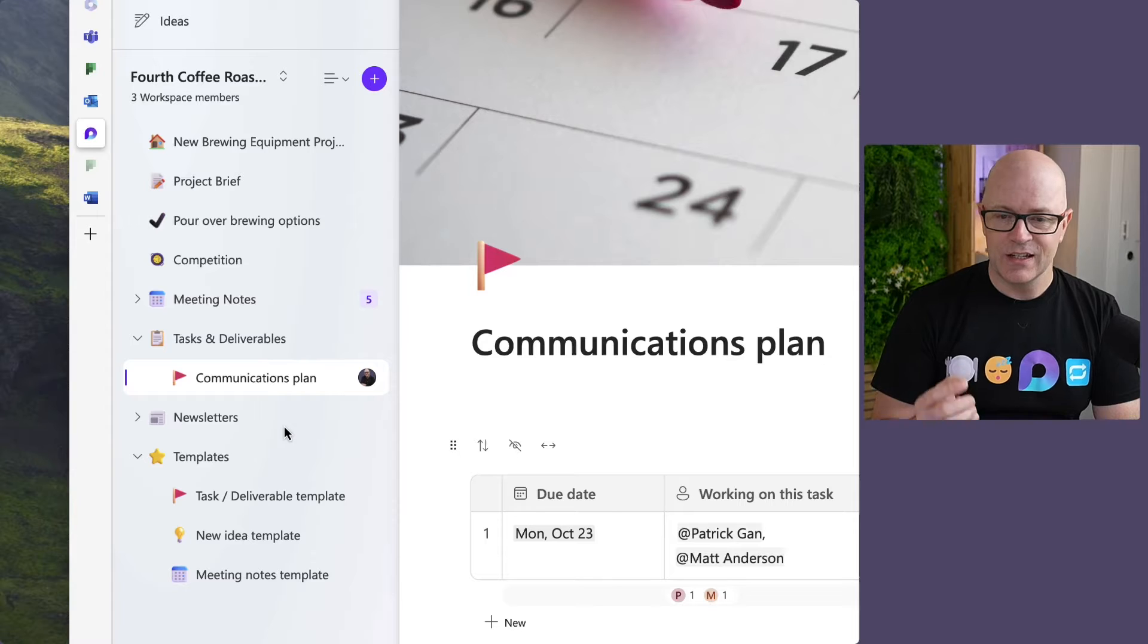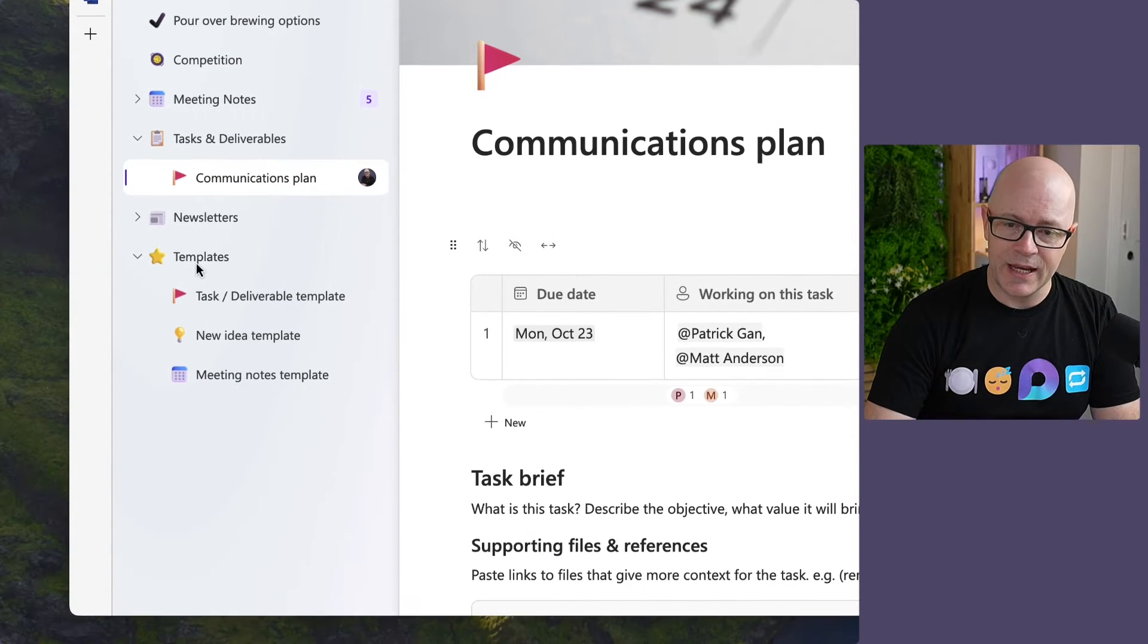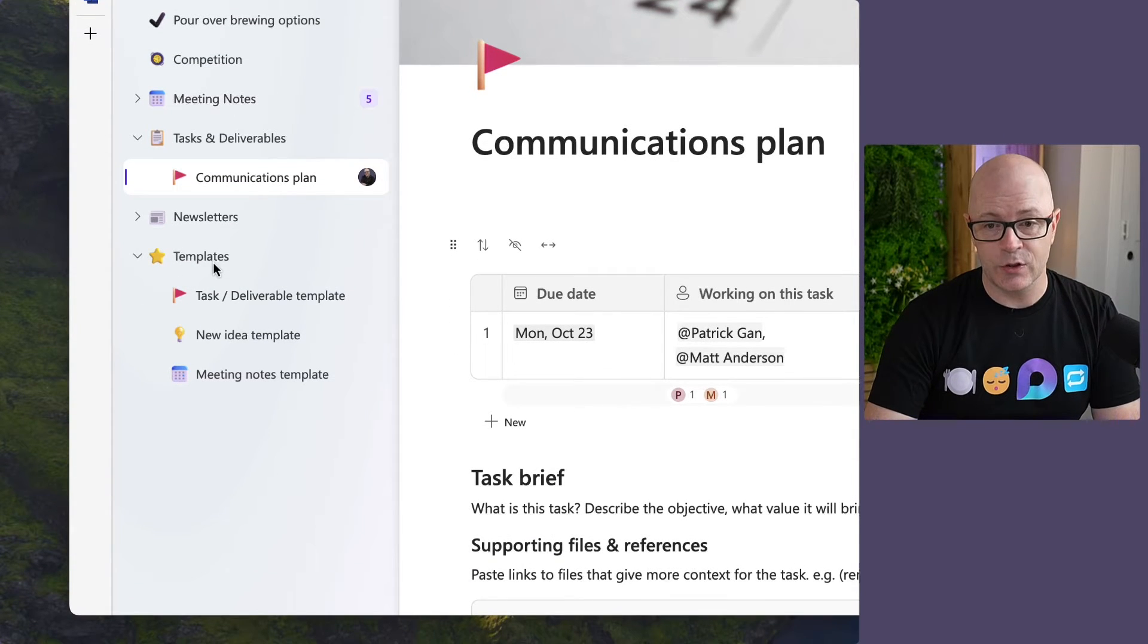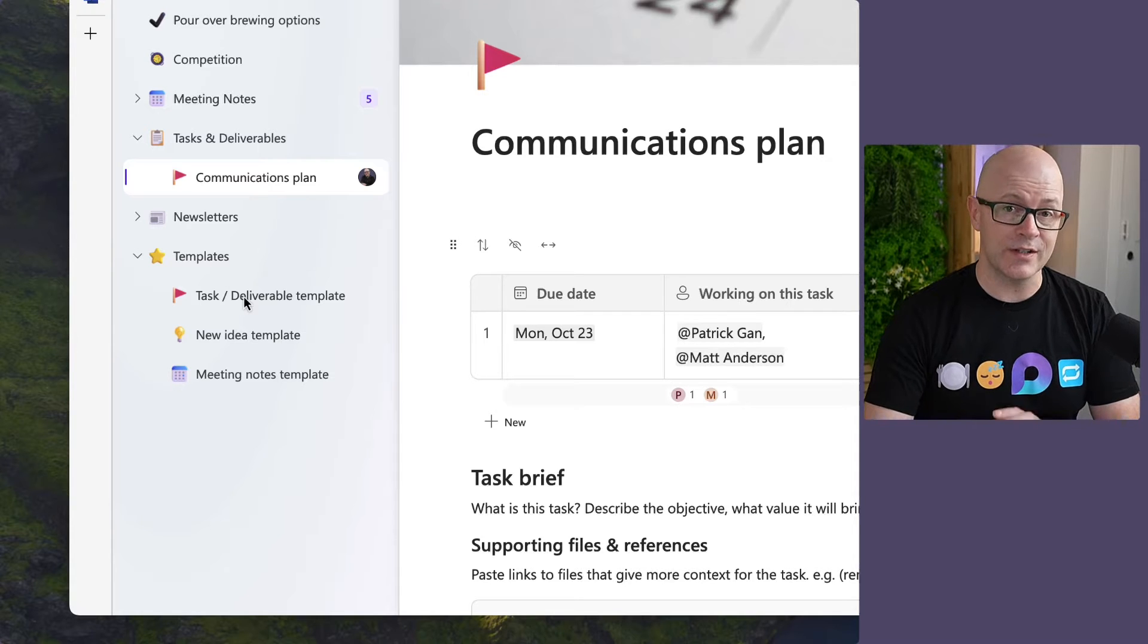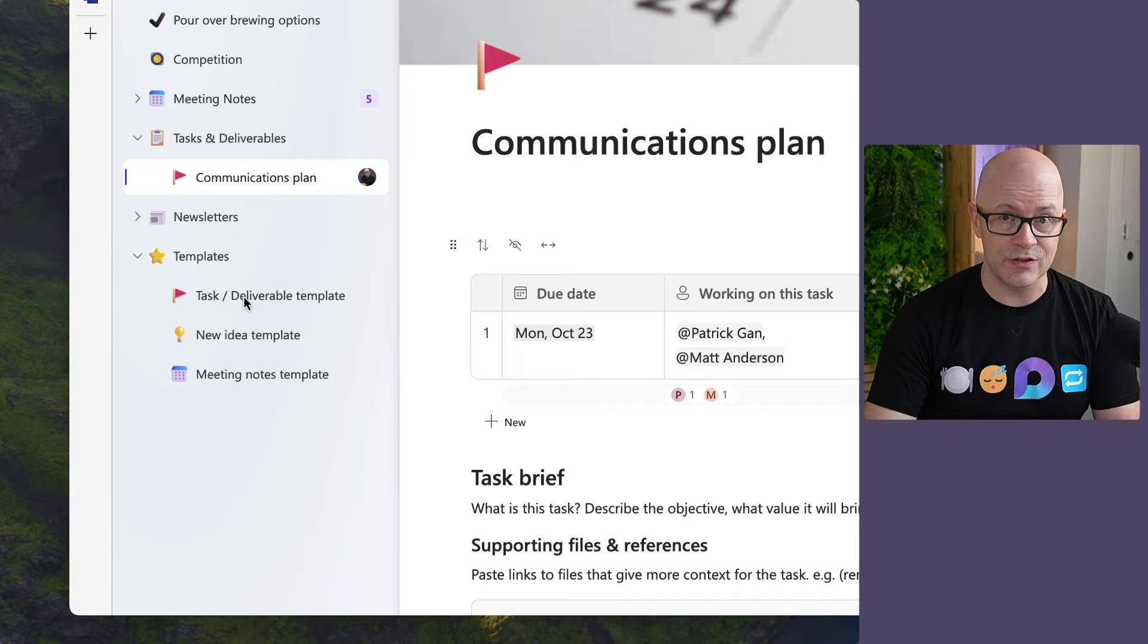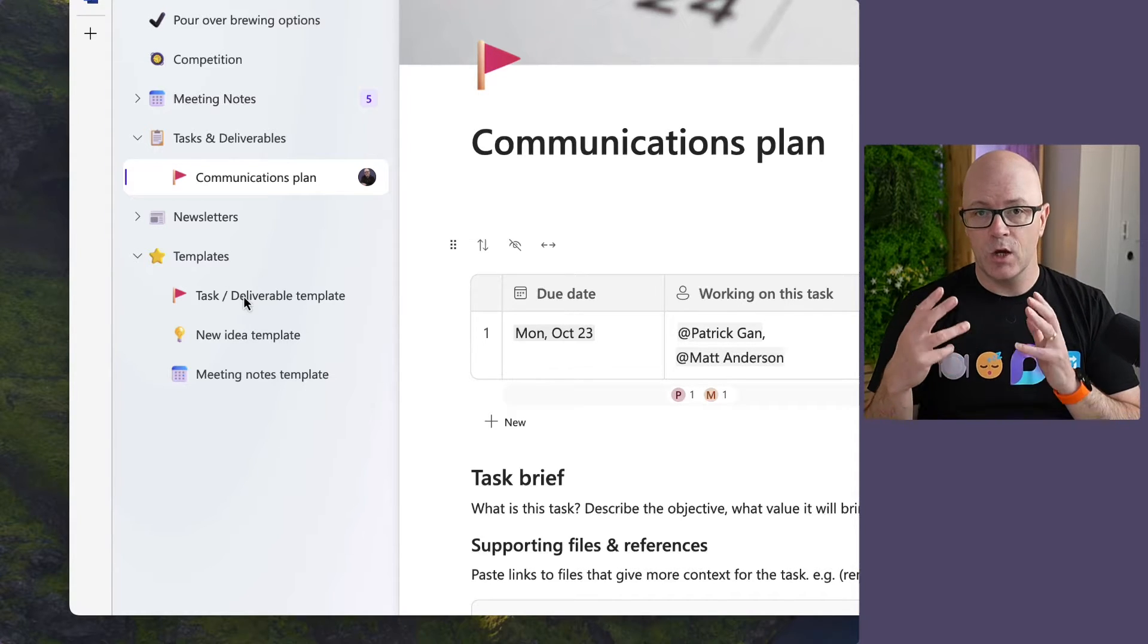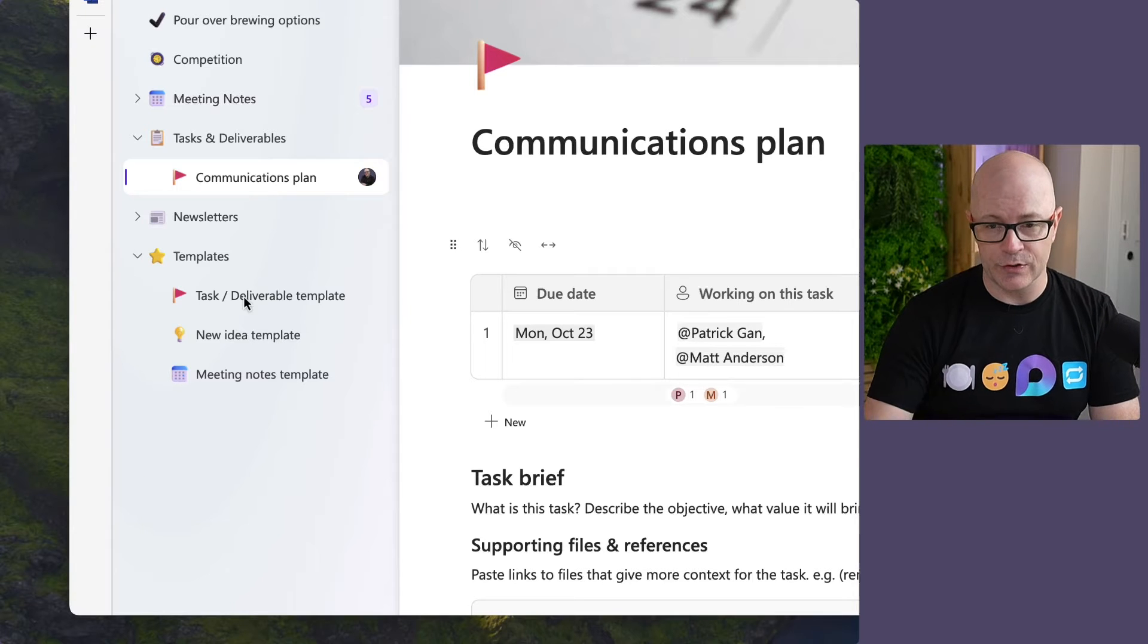So I've created a page at the bottom of the workspace called templates, just something to keep it all together. And I'm using sub-pages to create the copy of the page that I want to reuse.